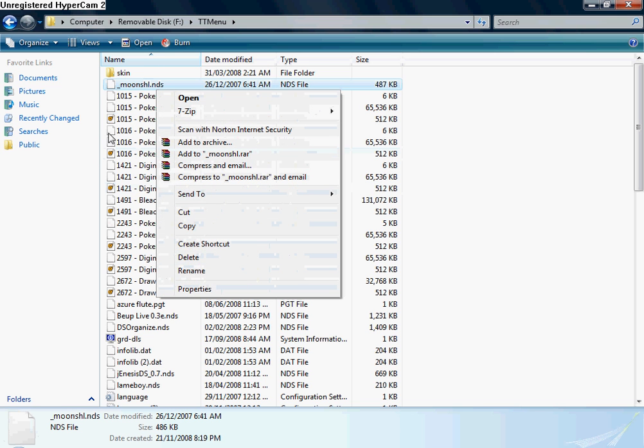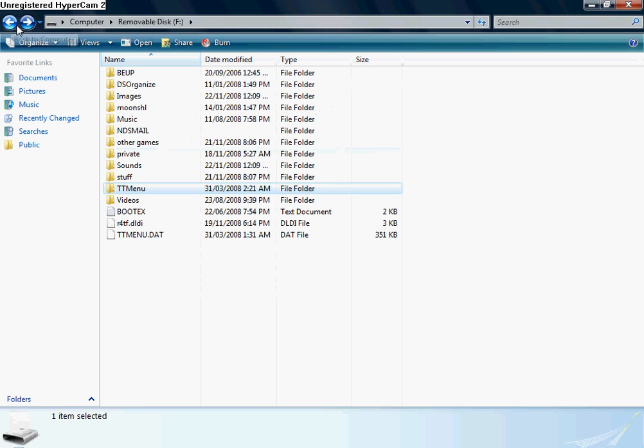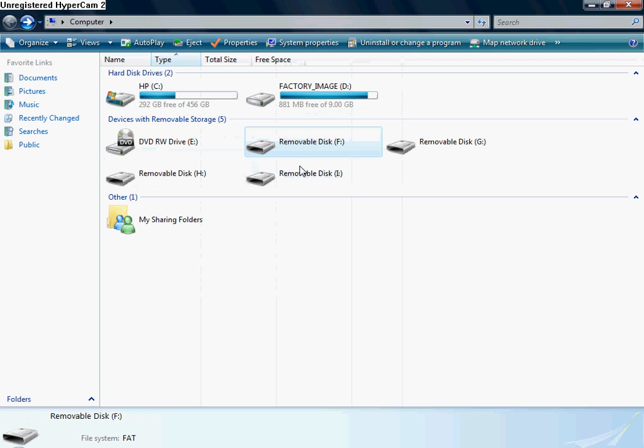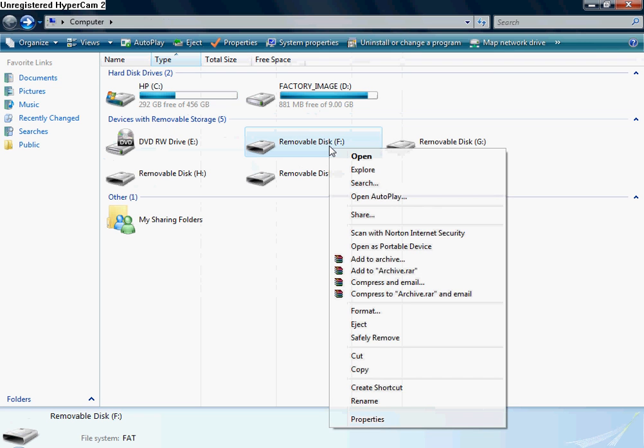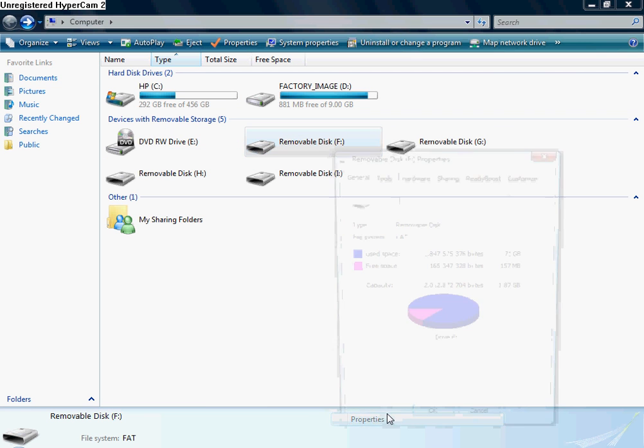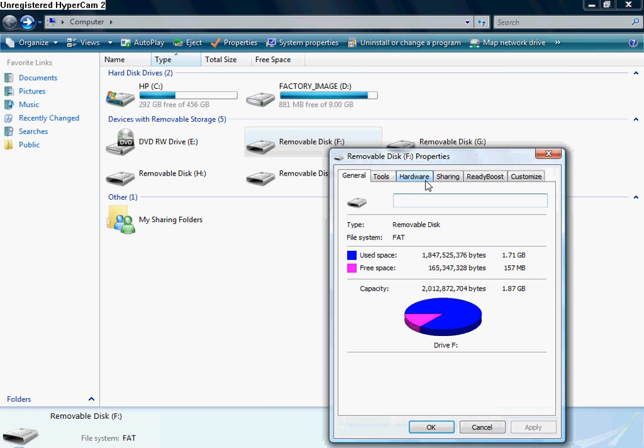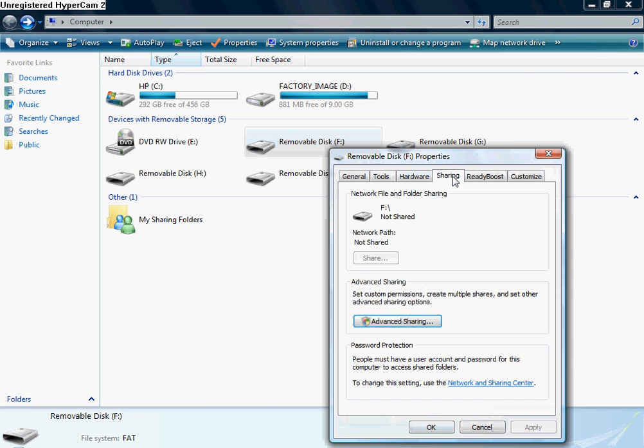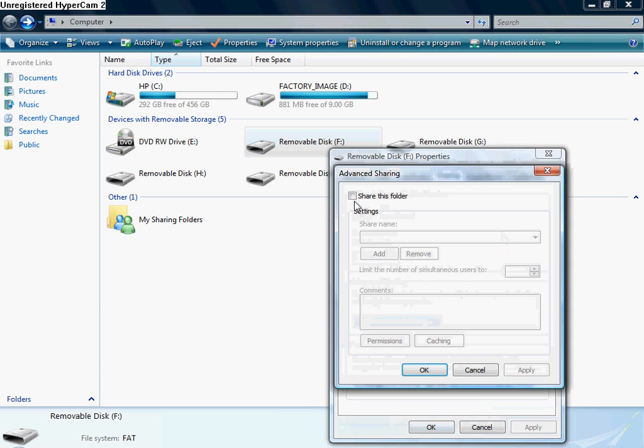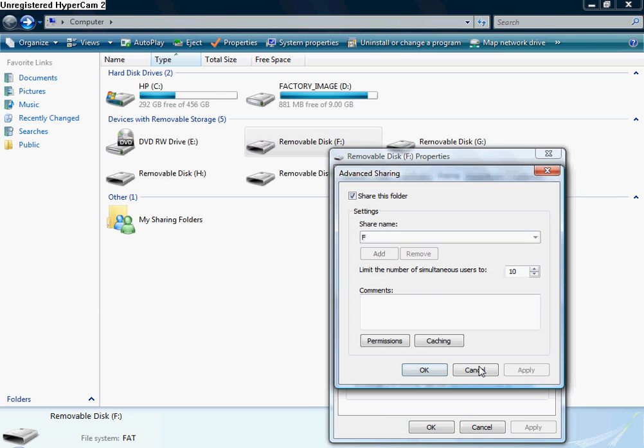Permanently, and how I did this was go to Properties, Sharing, Advanced Sharing, Continue, and Share this folder, Apply, okay.